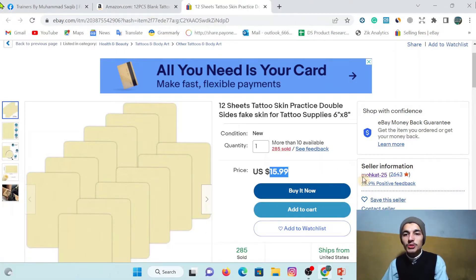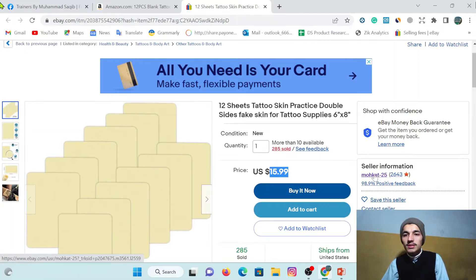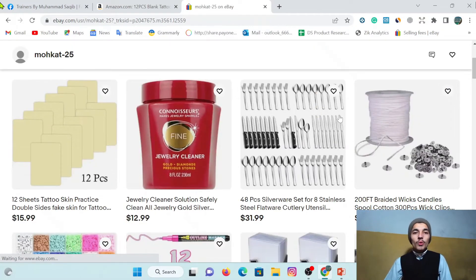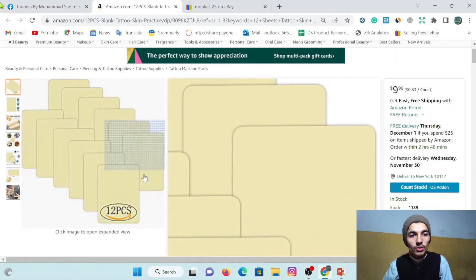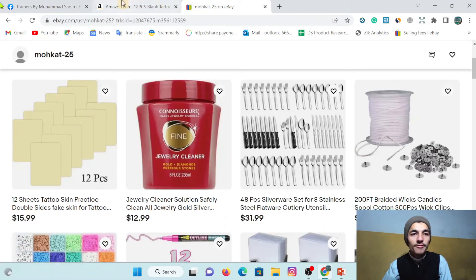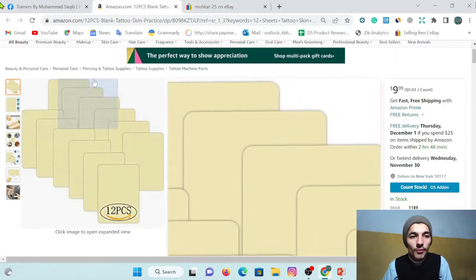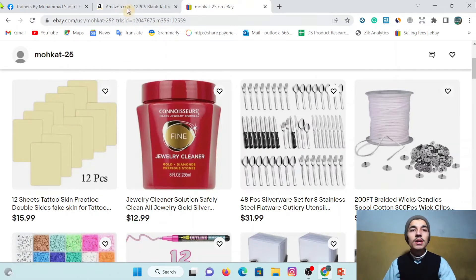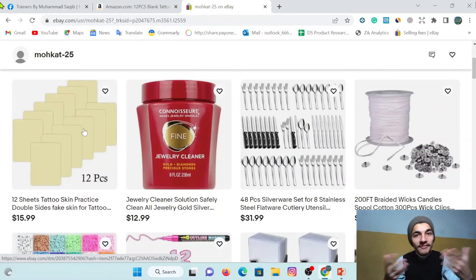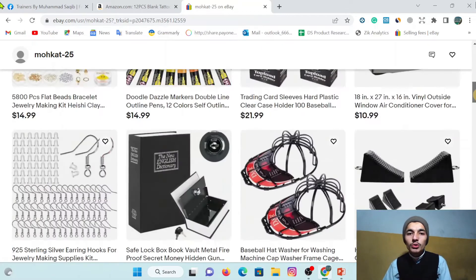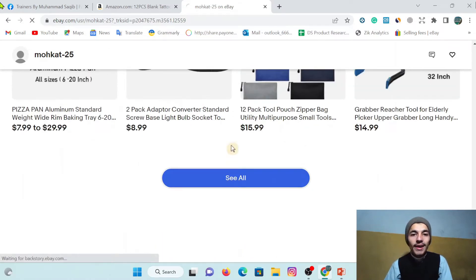Let me share the second method of product research manually. What I'm going to do is simply click on the seller ID. The second method works like this: if this one item the seller sells from Amazon, then the rest of his items he might also source from Amazon. So I'm going to come down and click on 'See All Items'.